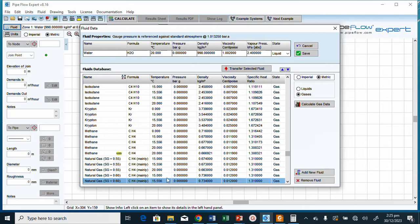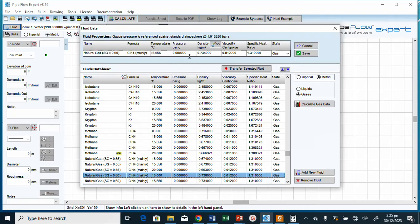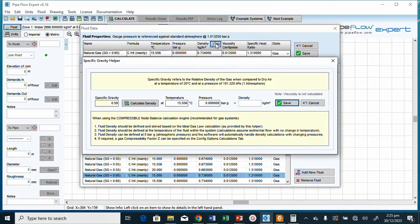We go to natural gas and select one of the natural gas options. Now having selected that, the specific gravity given was 0.65, but the software shows 0.60, so we need to change it. There is a specific gravity button — we click on it and change the value to 0.65.